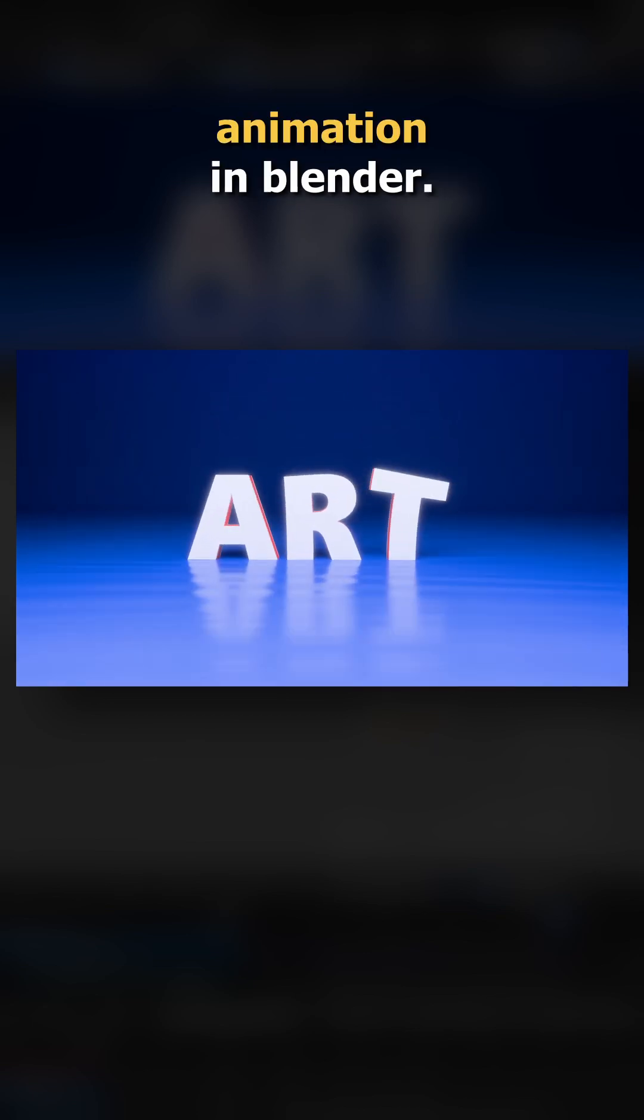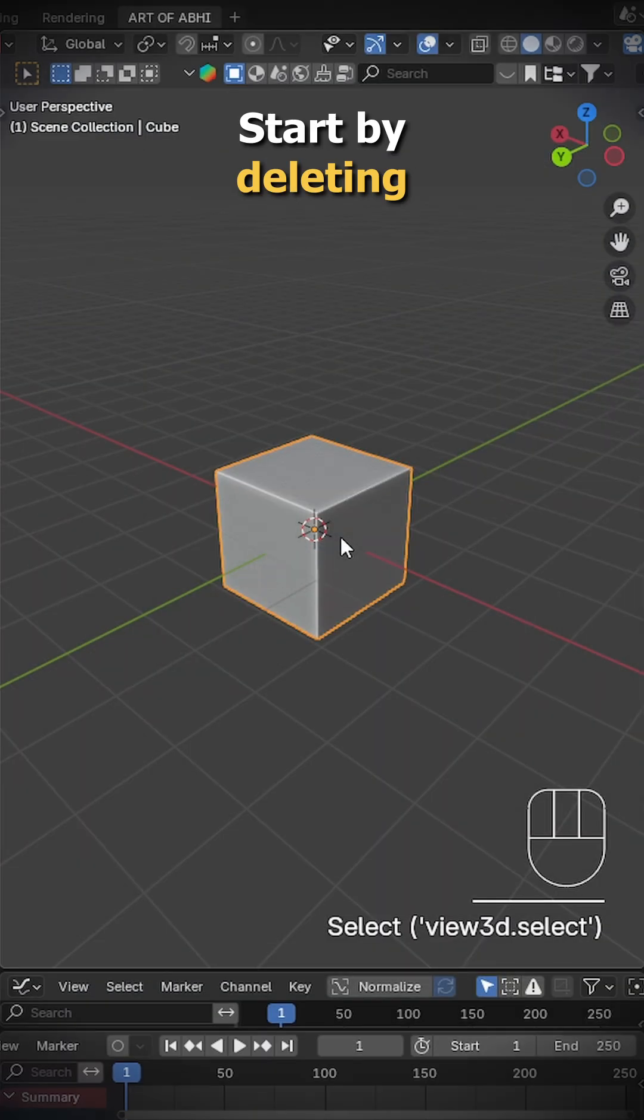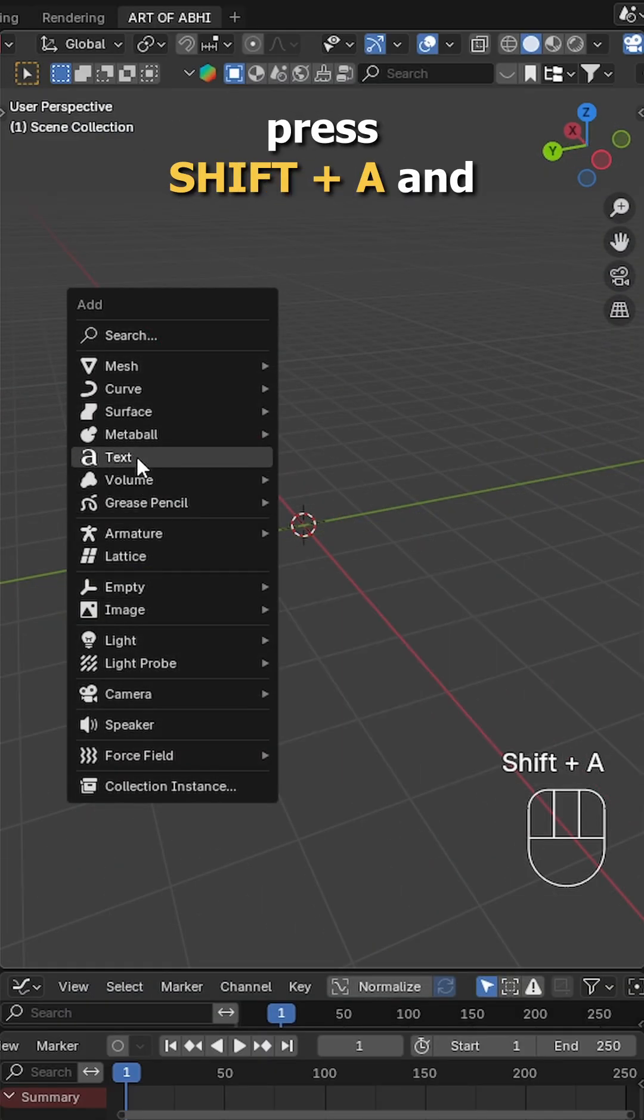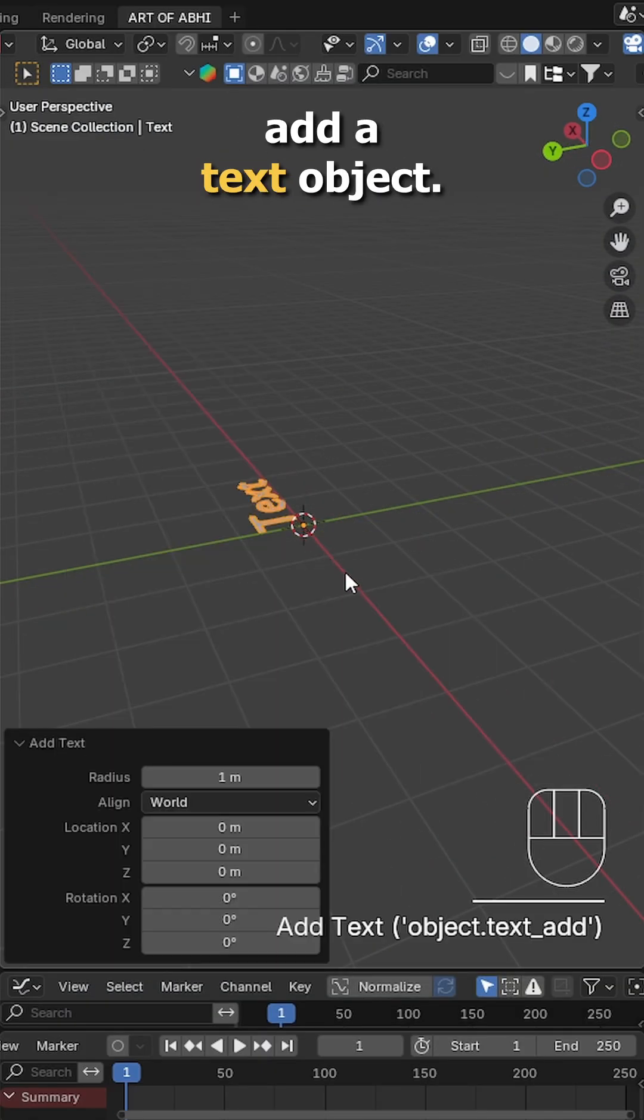Let's create this super awesome text animation in Blender. Start by deleting the default cube, press Shift+A and add a text object.